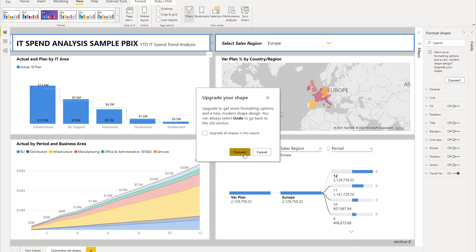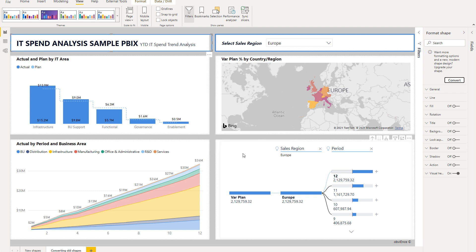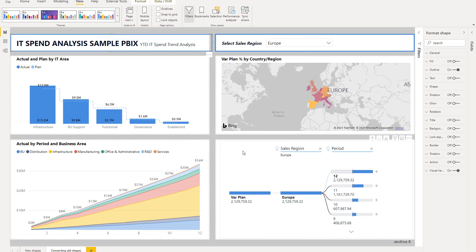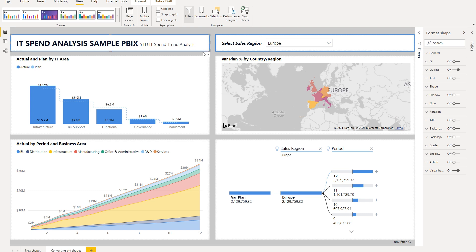So let's go ahead and convert. Notice that you may need to readjust the shape after you've converted it because the older shape did have a little bit of padding between the sides of the shape. So that's it for the update on shapes. We really hope that you like this new capability. And as always, we really appreciate any feedback that you have.